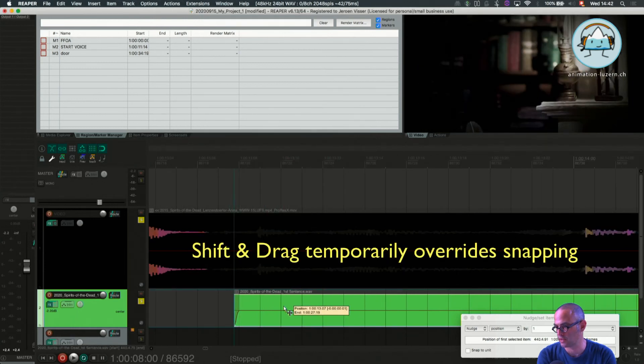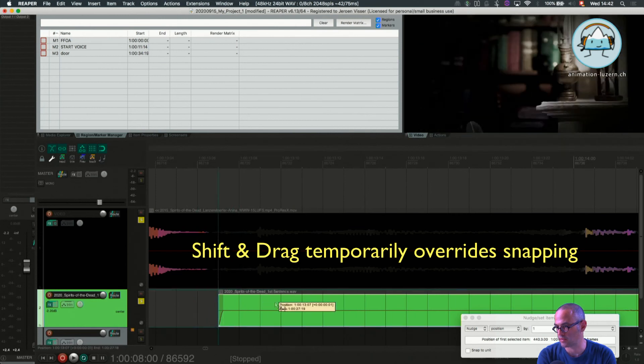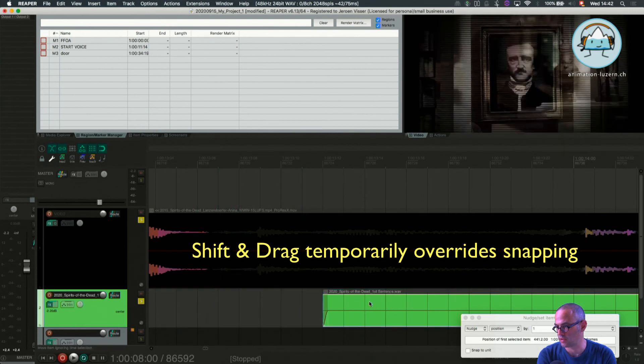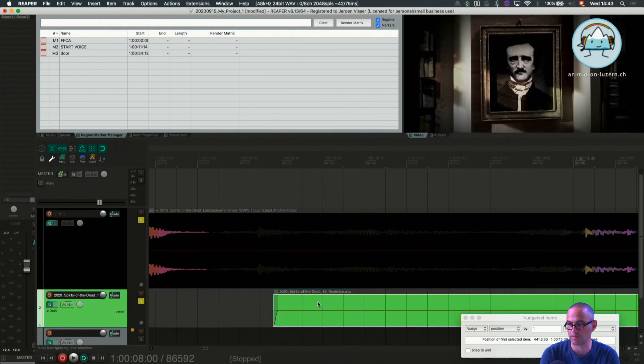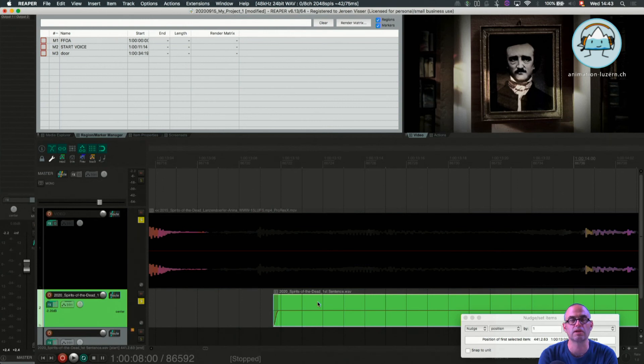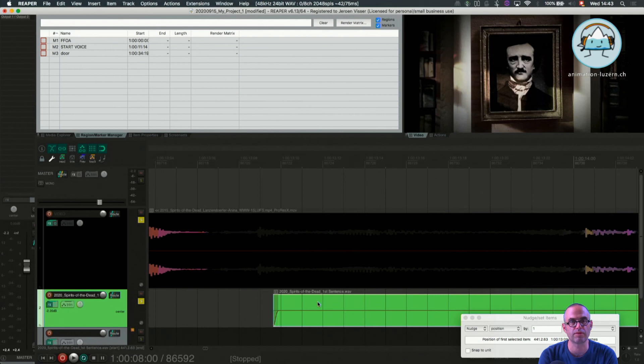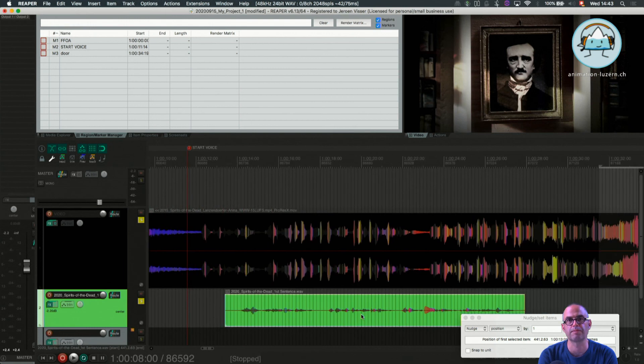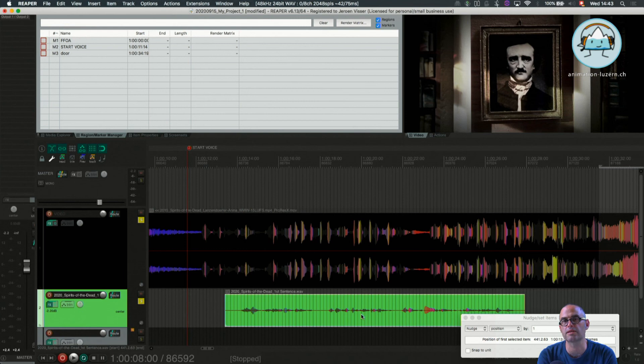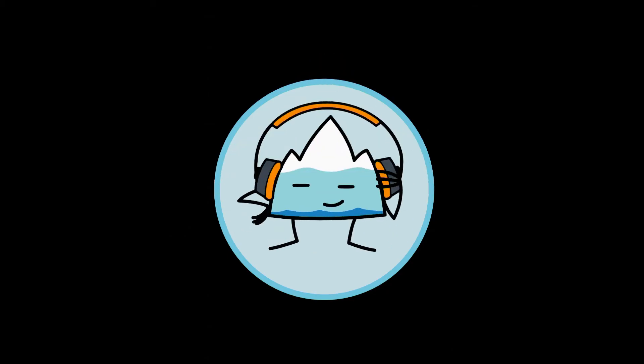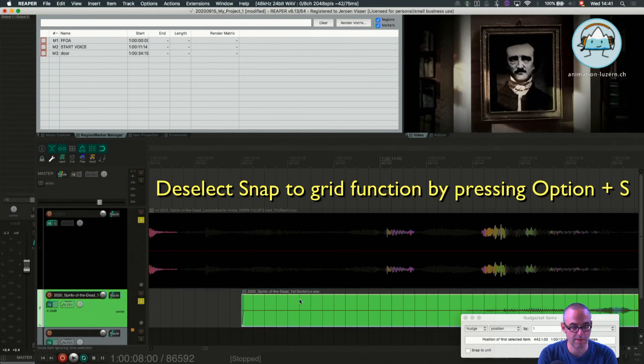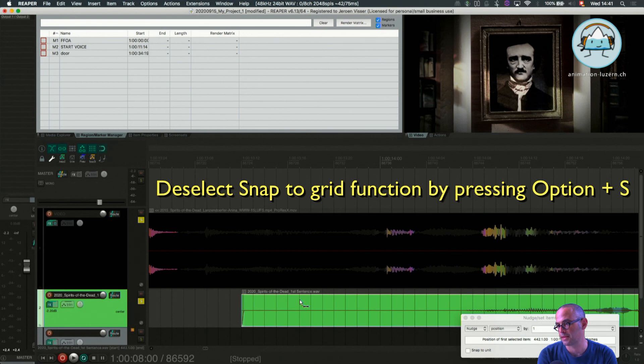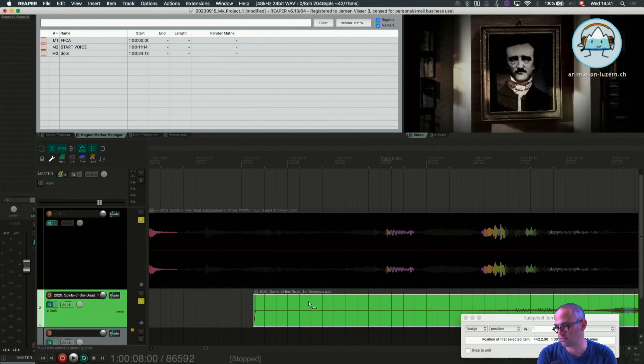Press shift and move your items without having to worry about the grid. But sometimes handy, because usually you need to be really on the frame where the image changes. You need to place the sound. So don't be half a frame late or early. Try to do it as accurate as possible. In some further tutorials you will be able to exercise this. You can deselect the snap to grid by pressing option S.